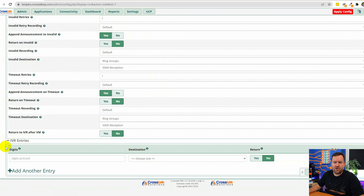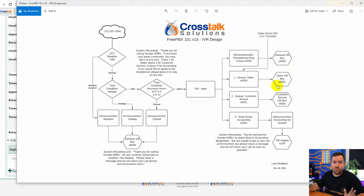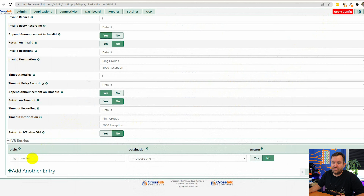At the bottom under IVR entries we get to the meat and potatoes of the IVR setup. This is where we specify which digits someone can press to get to various locations. Looking at our design: press zero goes to the receptionist ring group, press one goes to queue sales. Once in queue sales we've already configured that queue so timeout and no-answer fallbacks are already set — we just need to configure what comes off the IVR. We have options zero, one, two, and three.